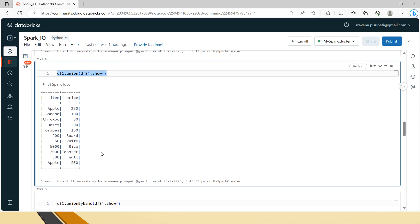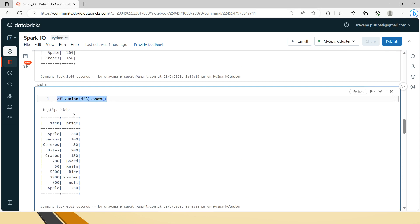There is an important rule for union: all data frames being unioned must contain the same number of columns and they must be in the same order. Since union all has no difference from union, I haven't demonstrated it separately — it would produce the same result.